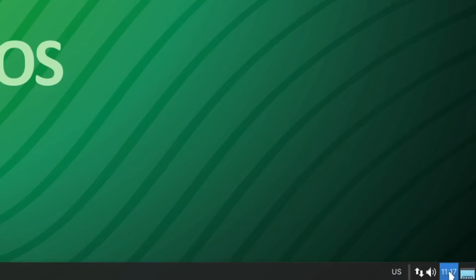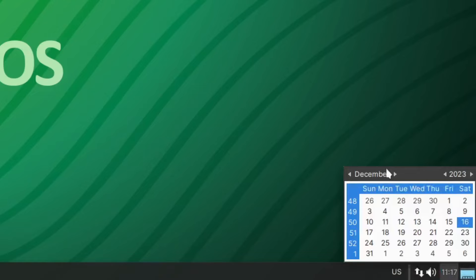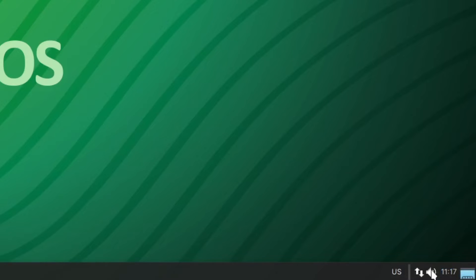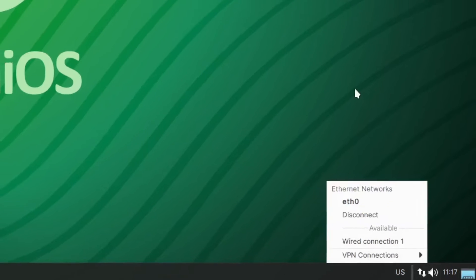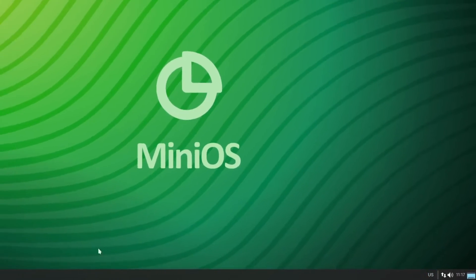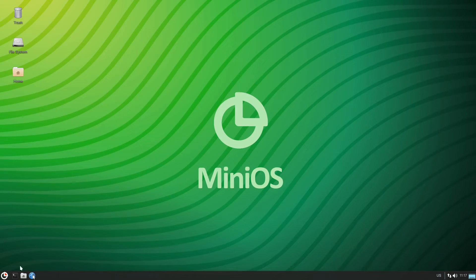We have a clock, and clicking on it opens up a calendar. Next to that we have a volume control — using the scroll wheel adjusts the volume. Then we have our internet connections, and that's our system tray.